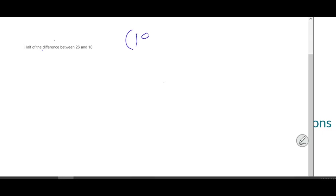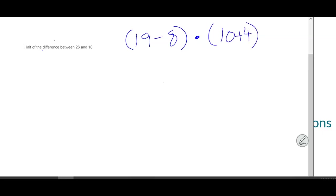For solving your order of operations, make sure you use GEMDAS or PEMDAS. Go ahead and write this in your notebook: open parentheses 19 minus 8, close parentheses, times open parentheses 10 plus 4, close parentheses, plus 8 squared. Go ahead and take time to solve it. When solving order of operations, please only do one step at a time.